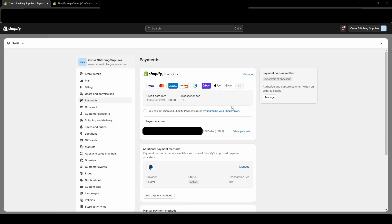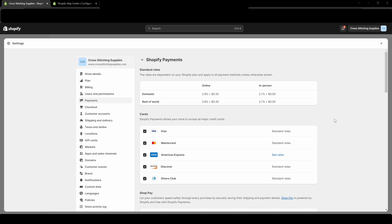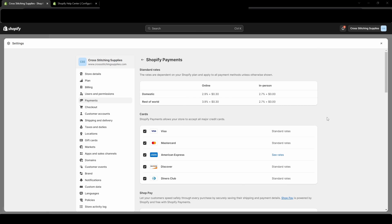Now that the payment section has opened, we are going to click manage. Now that the new page has loaded, we are going to scroll all the way down to the bottom.